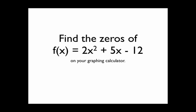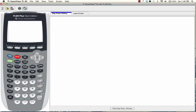Let's say we want to find the zeros of that function f(x) = 2x² + 5x - 12 on your graphing calculator. What we're going to do is graph that function and then tell the calculator to find the x-intercepts. First step, press the Y= button.